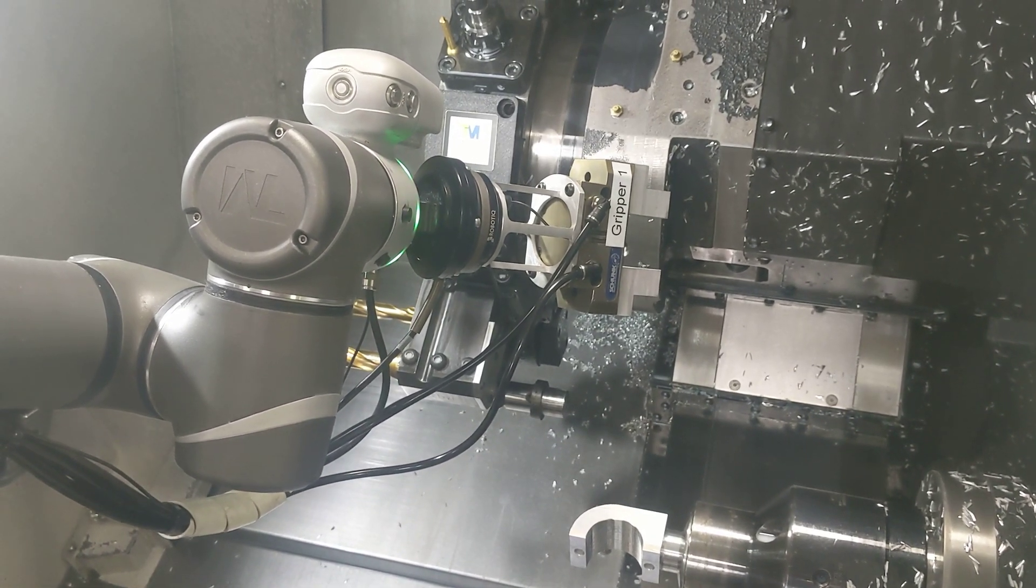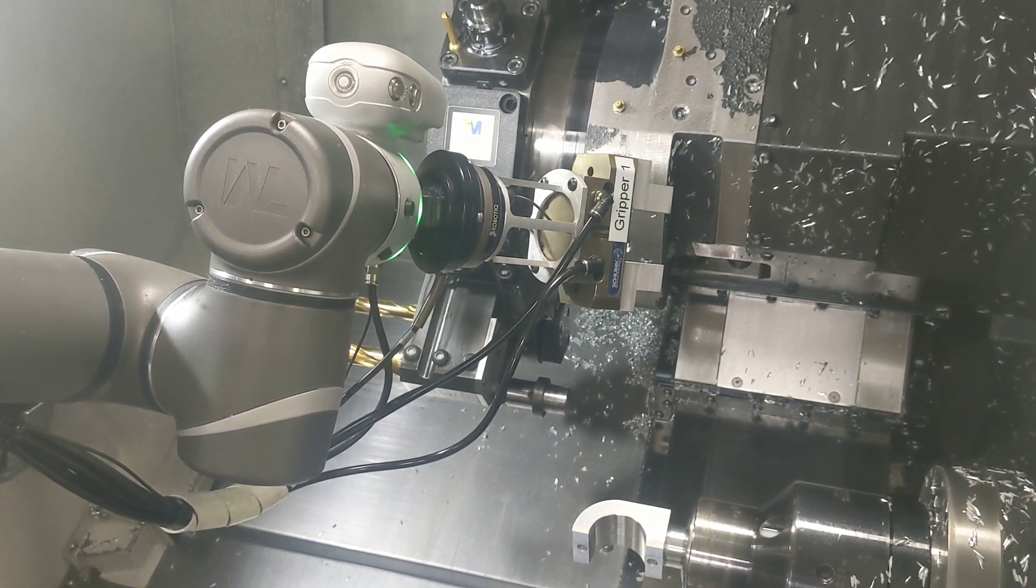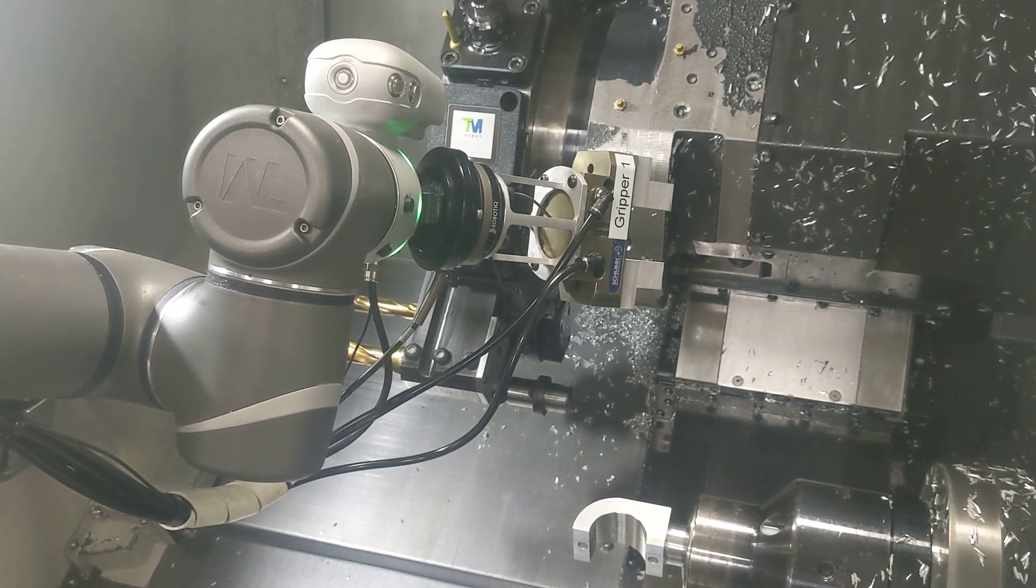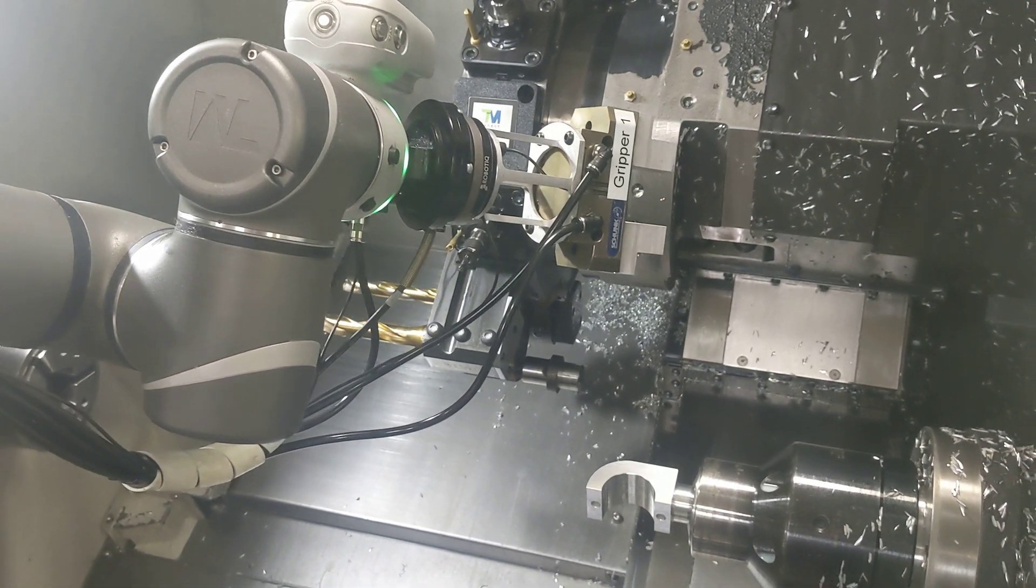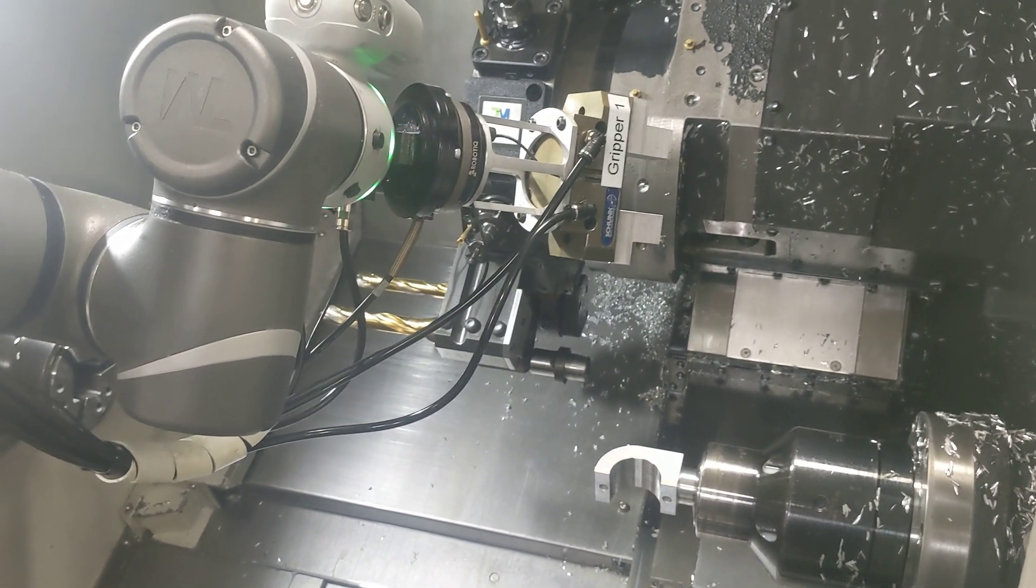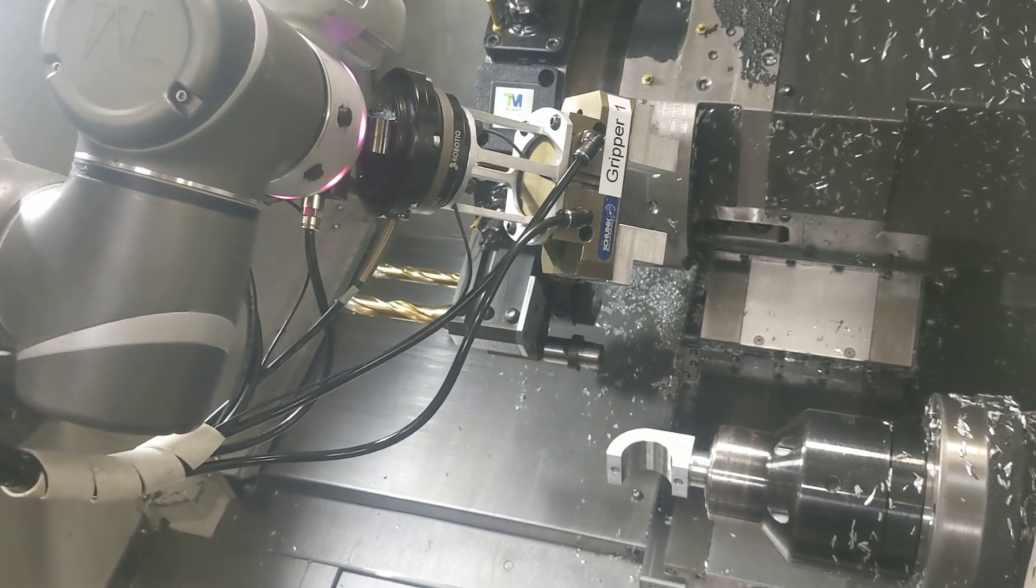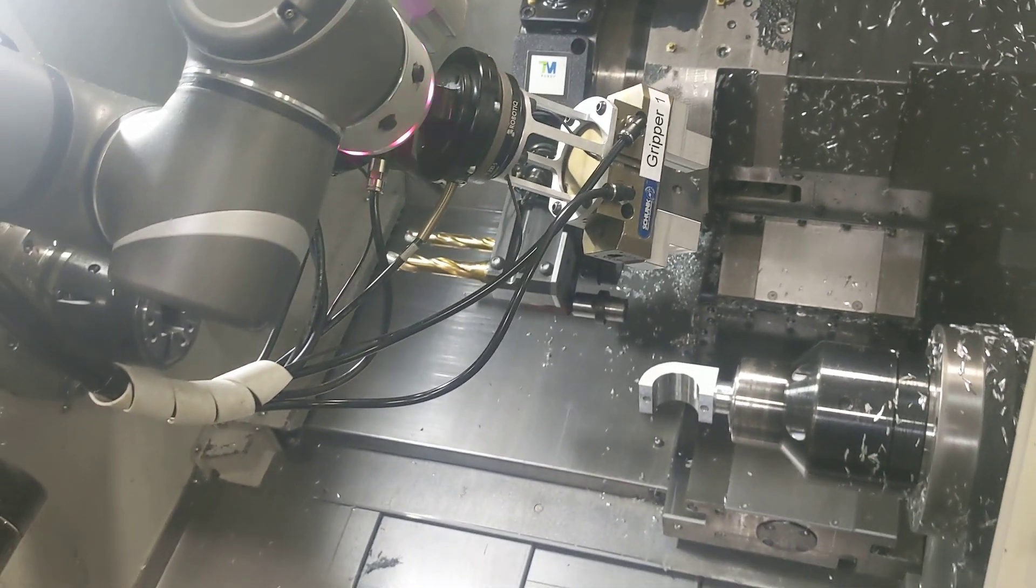Now, if everything goes right and it passes, it's going to come out of the machine. If not, it'll stay inside the machine.